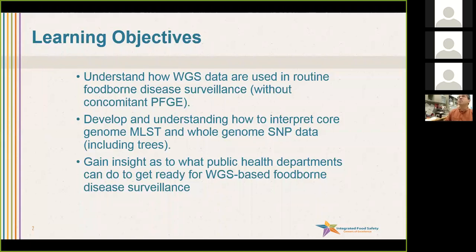As part of this, we will talk about how to interpret both core genome MLST or whole genome MLST data, which is the platform that CDC will be using to analyze whole genome sequence data, but also talk about whole genome SNP data and how to interpret those. And finally, to gain insight as to what public health departments can do now to get ready for this future of whole genome sequence-based foodborne disease surveillance without PFGE.